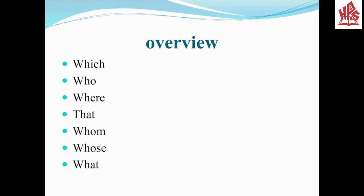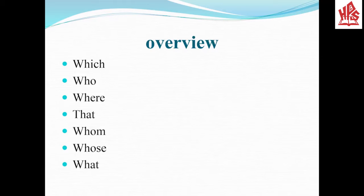Whom is used for person but particularly for object. Whose is used in the position of who. What is used when there is no antecedent.